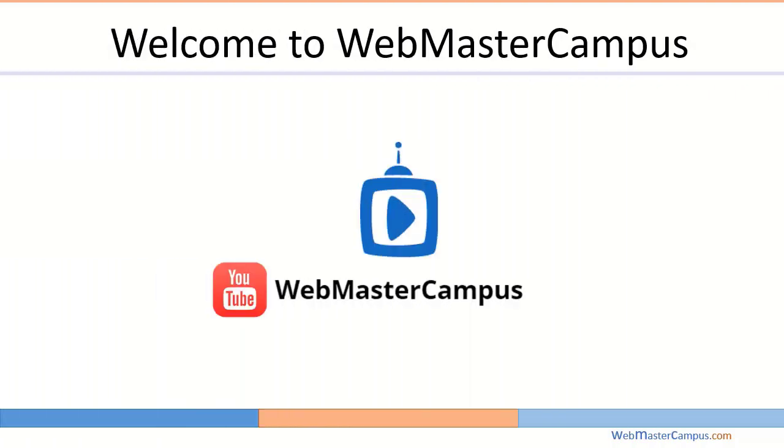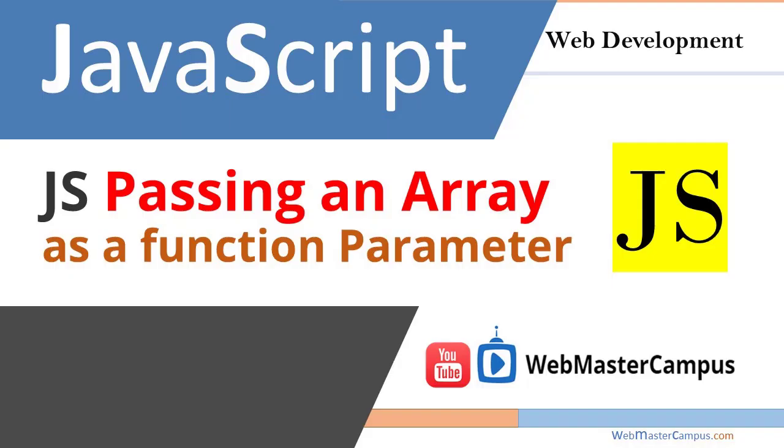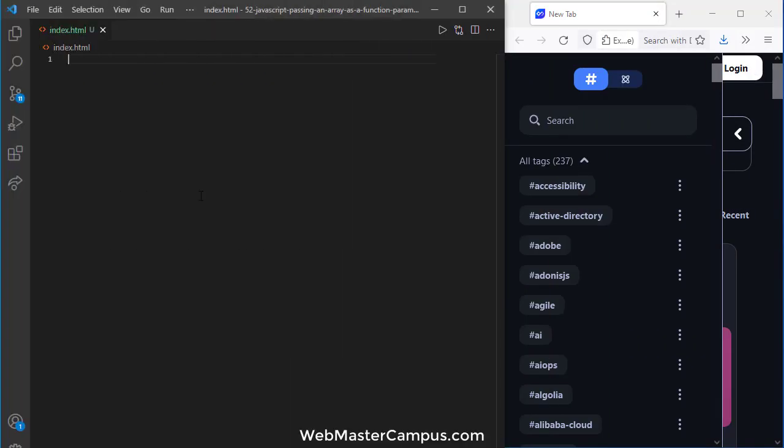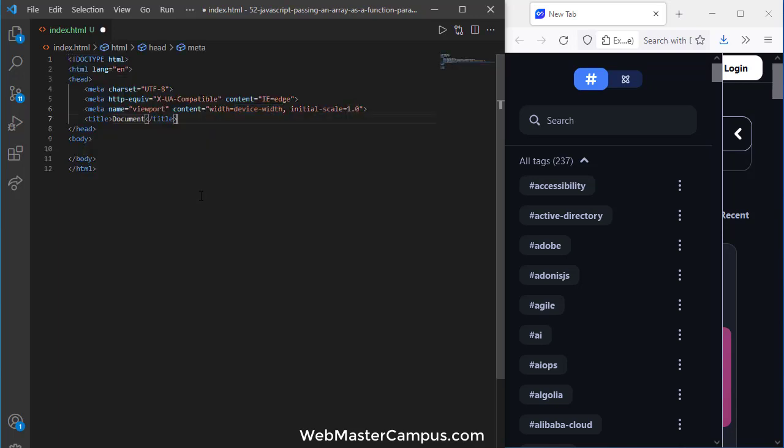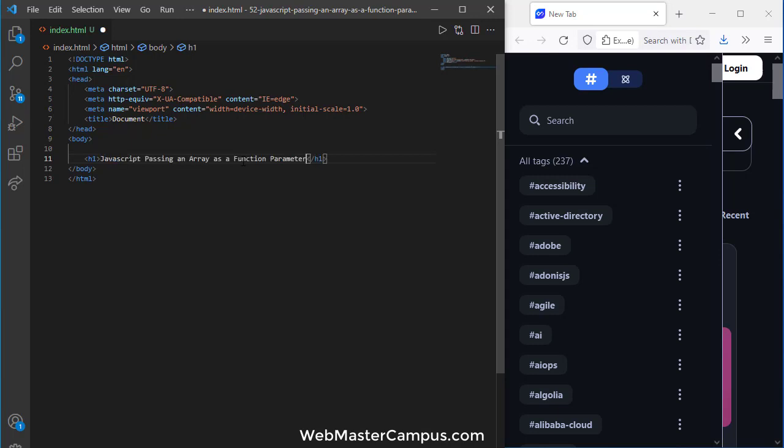Hello and welcome to webmastercampus.com. In this tutorial we are going to pass an array as a function parameter using JavaScript. Let's get started. I'm inside the index.html. In this let's write down the h1.